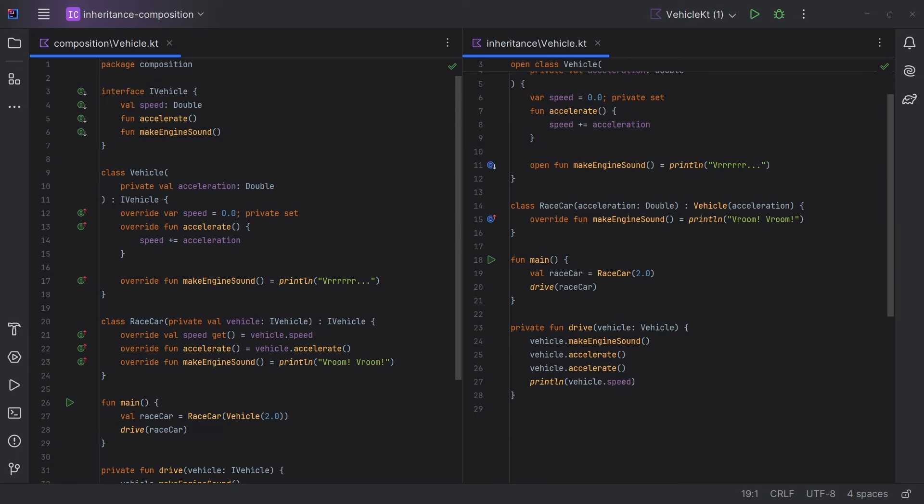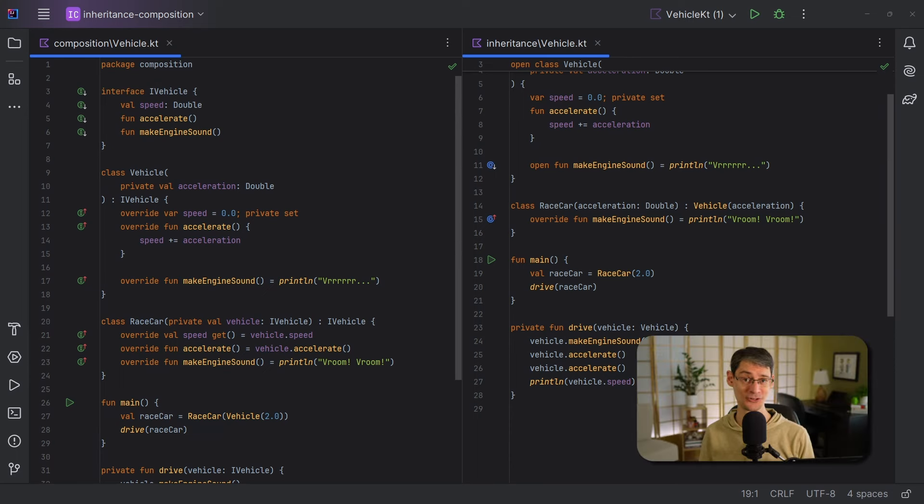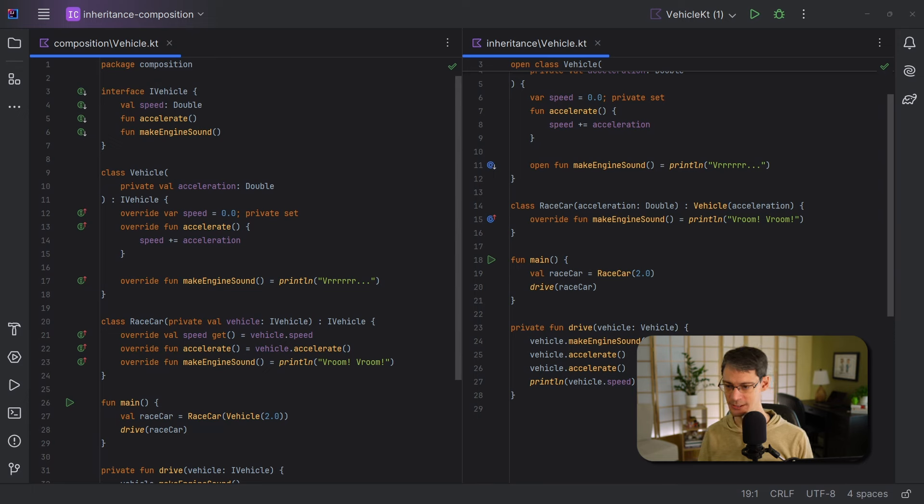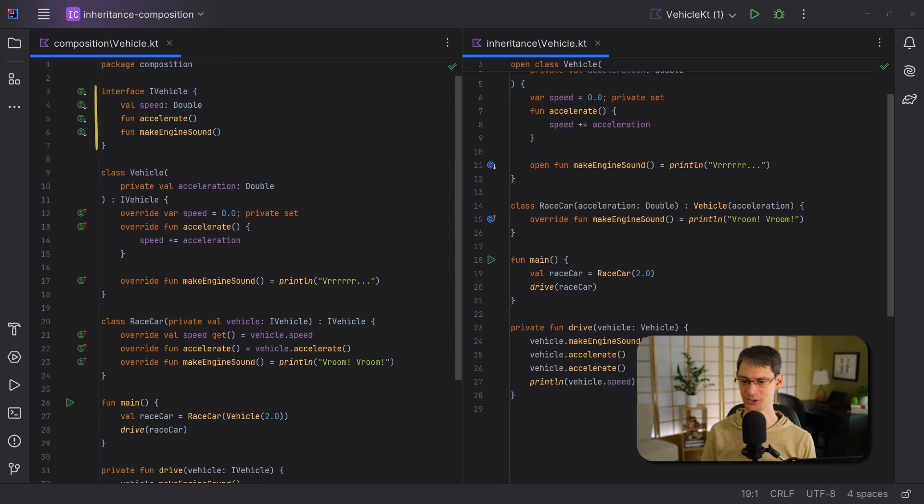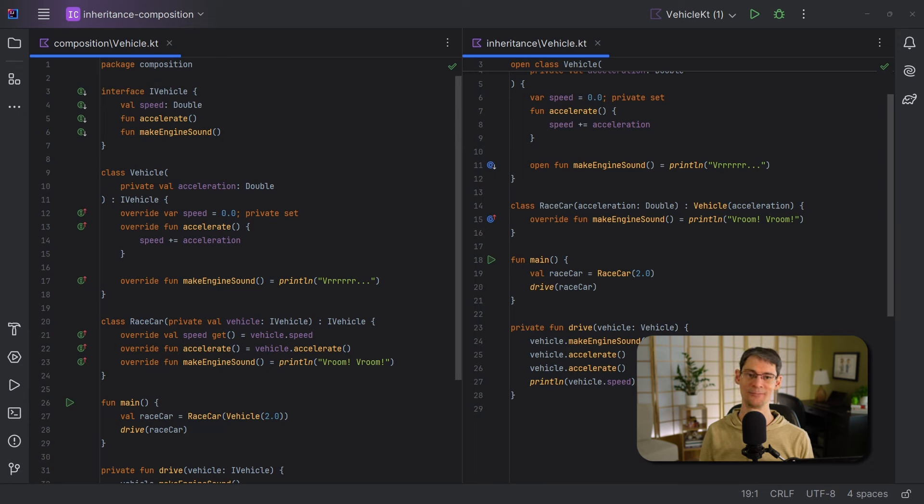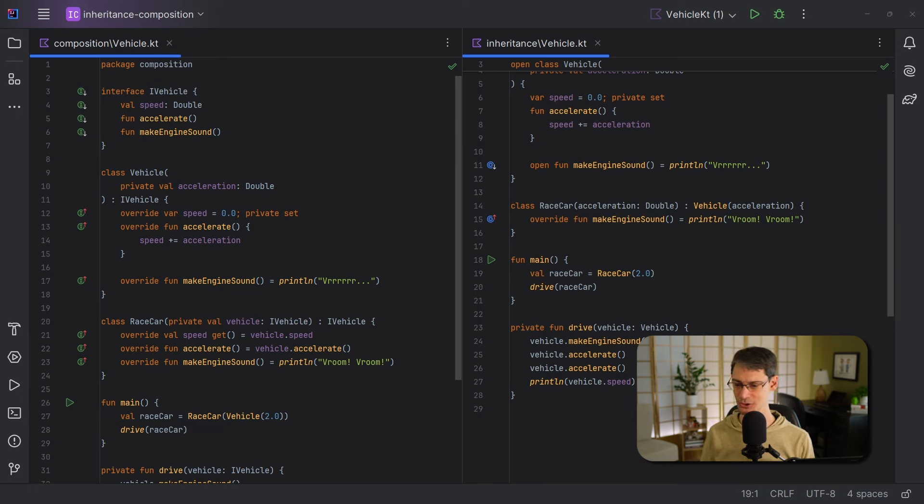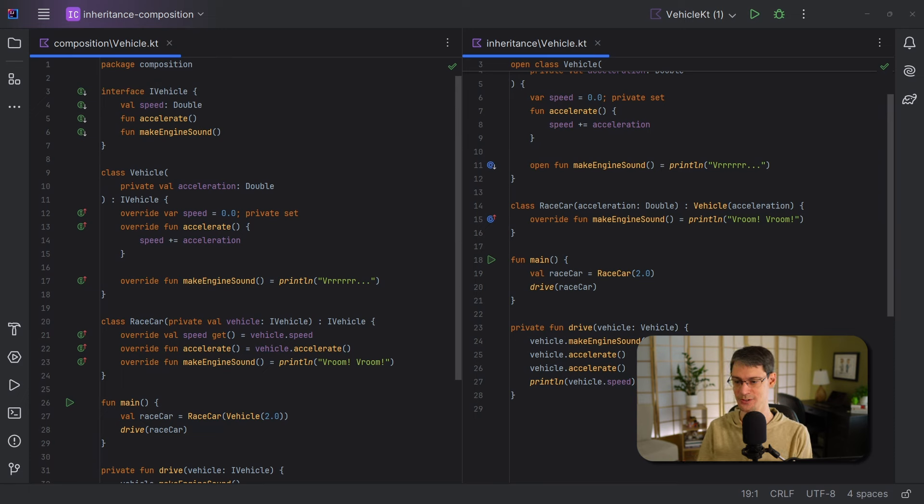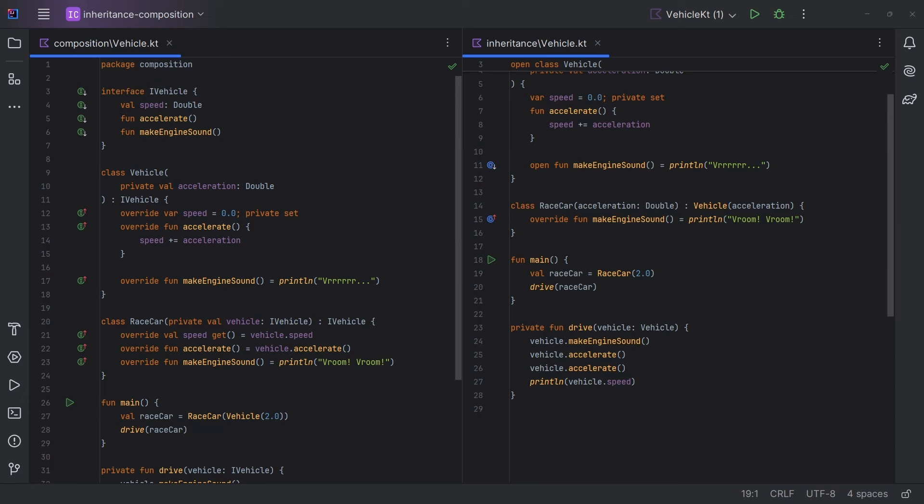So looking back over the trade-offs, there are a lot of great advantages to using composition. But one disadvantage is the increased amount of code. And some of that code is due to the new interface that we created up here. And some is because we had to manually forward calls like we're doing here. And it's not too bad when it's just a couple. But the more members that your interface has, the more boilerplate is going to be required. So as we've already seen, this interface gives us some advantages with flexibility. But the boilerplate, it really just kind of adds noise and requires more effort for us to actually see the differences between race car and vehicle.